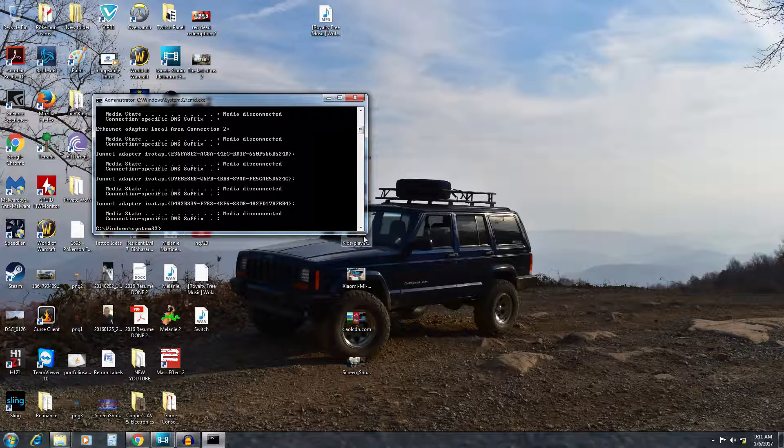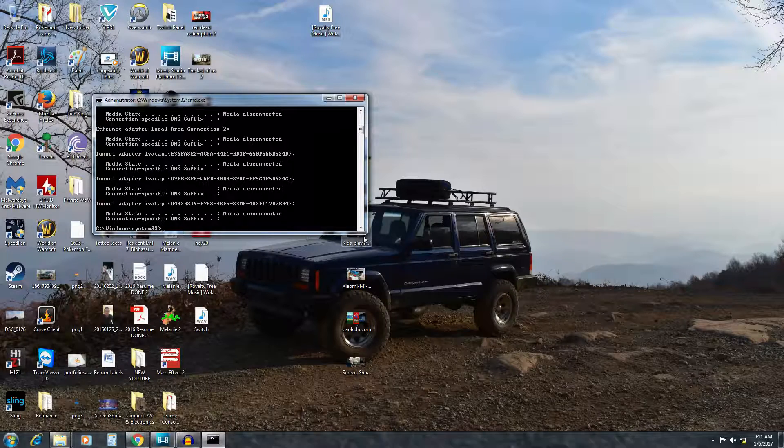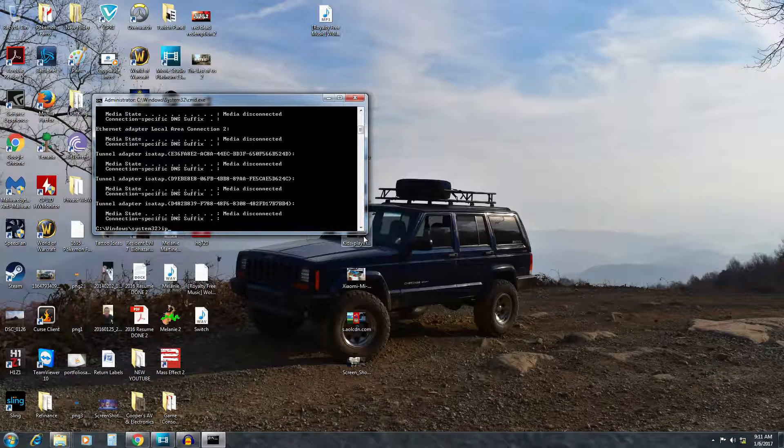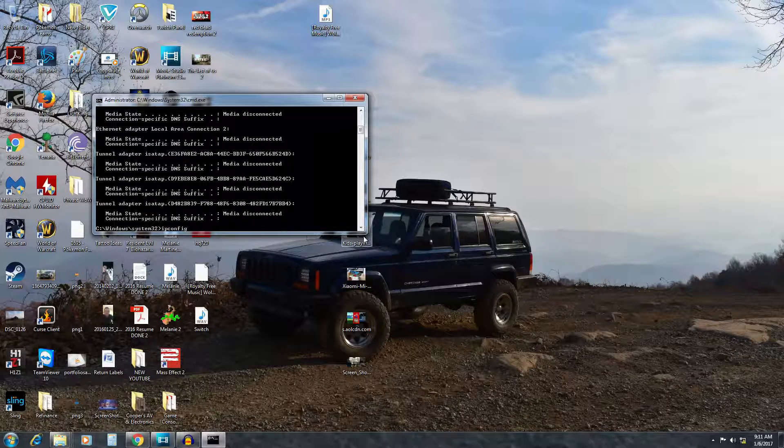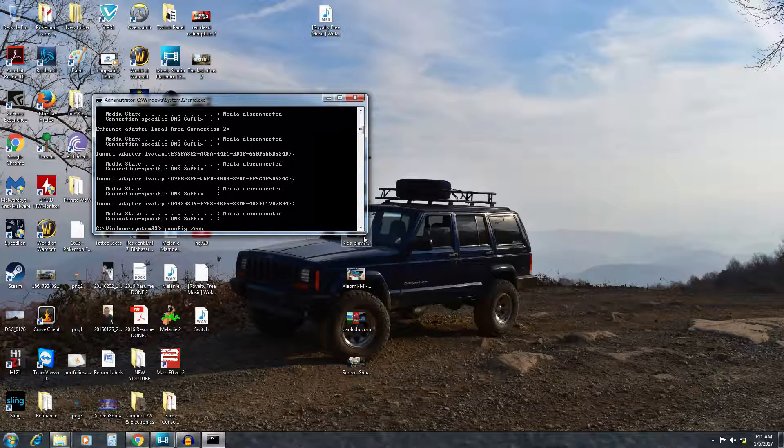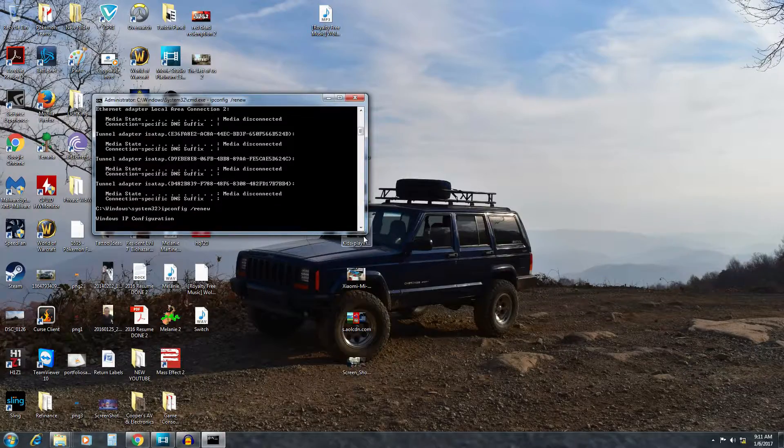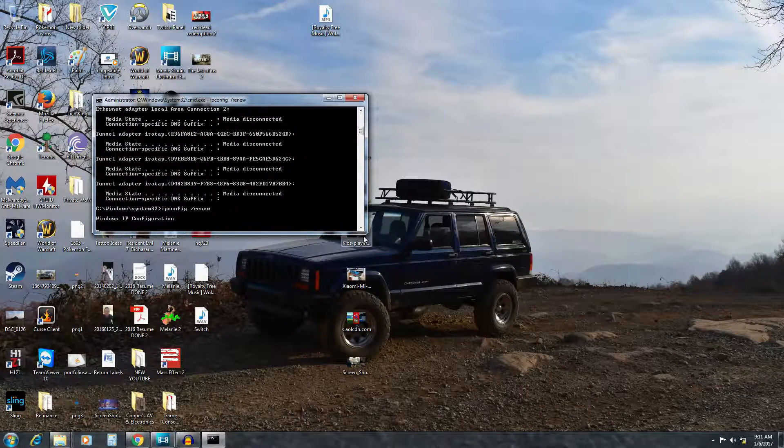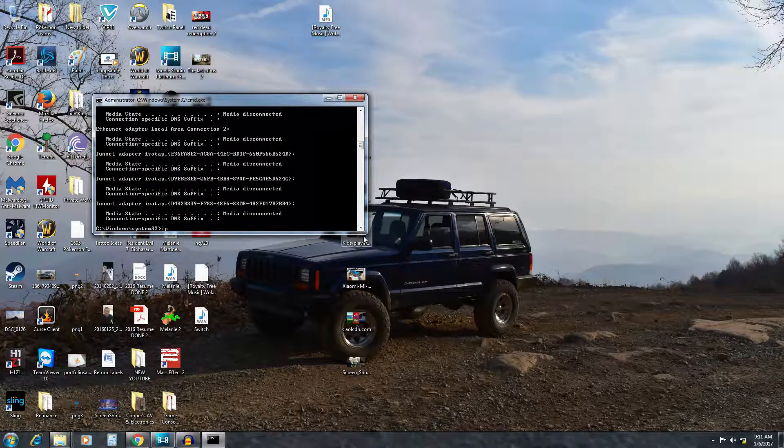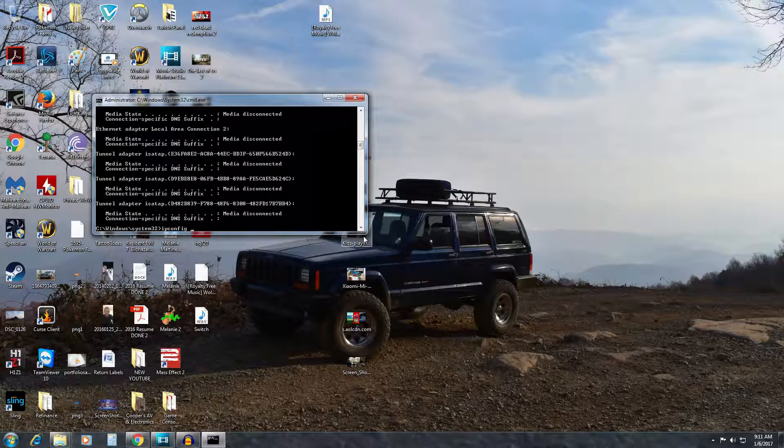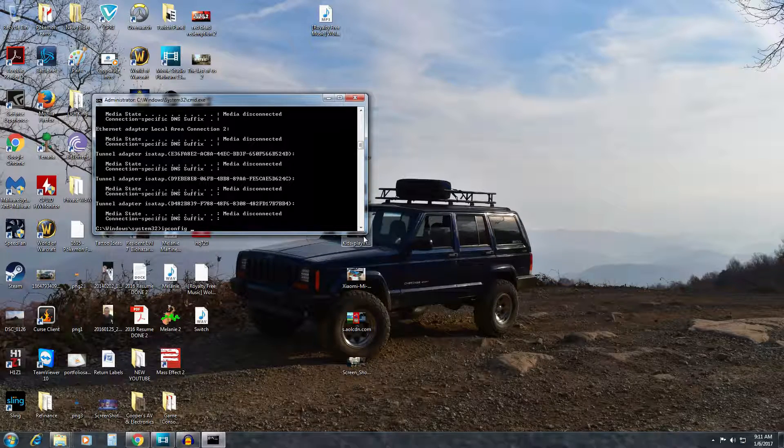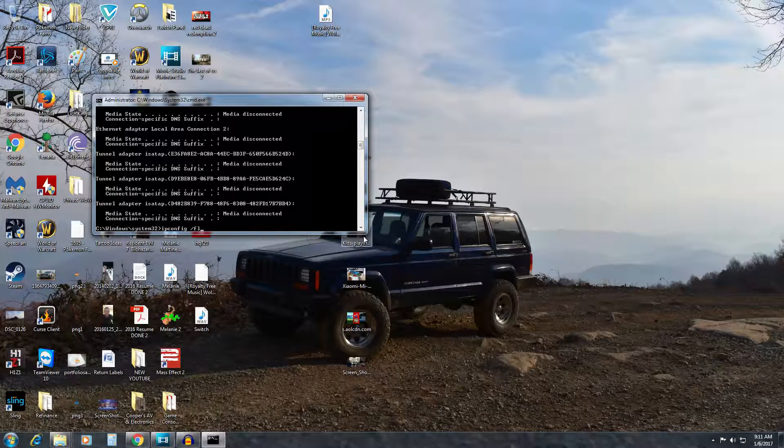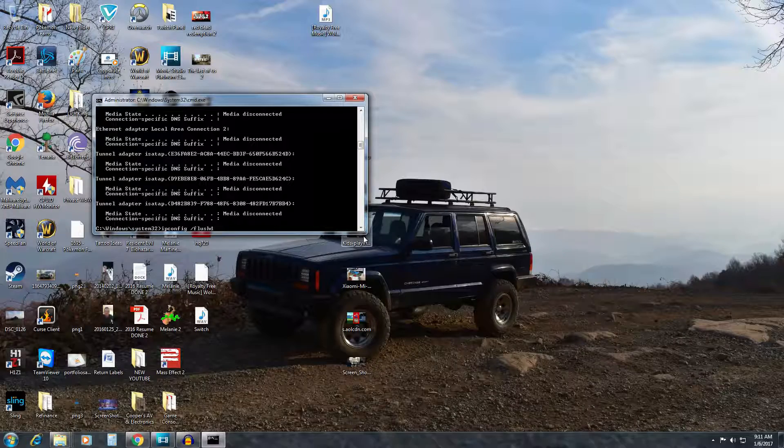The next one will be ipconfig space backslash renew. And the last one will be ipconfig space backslash flushdns and then press enter again.